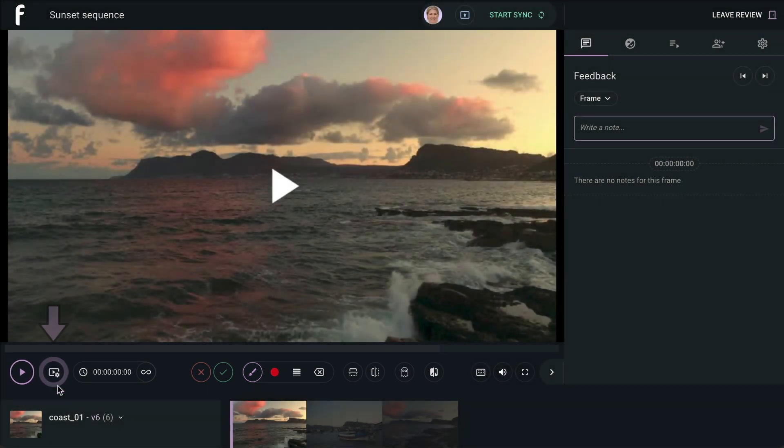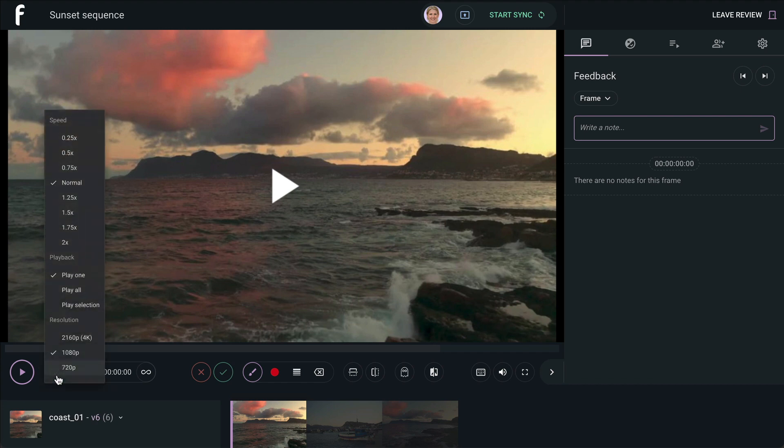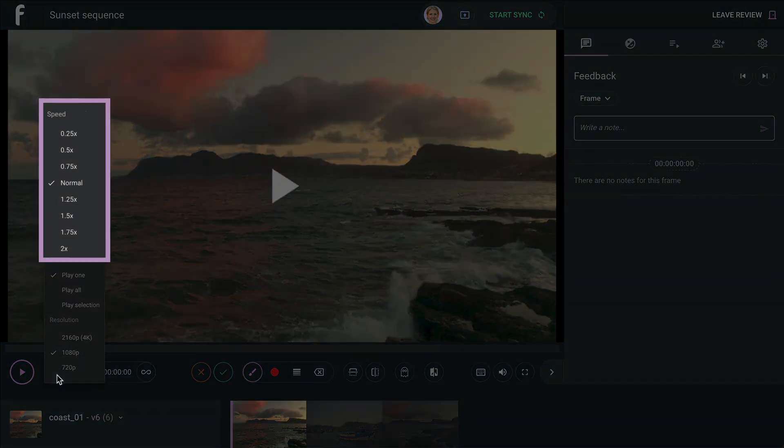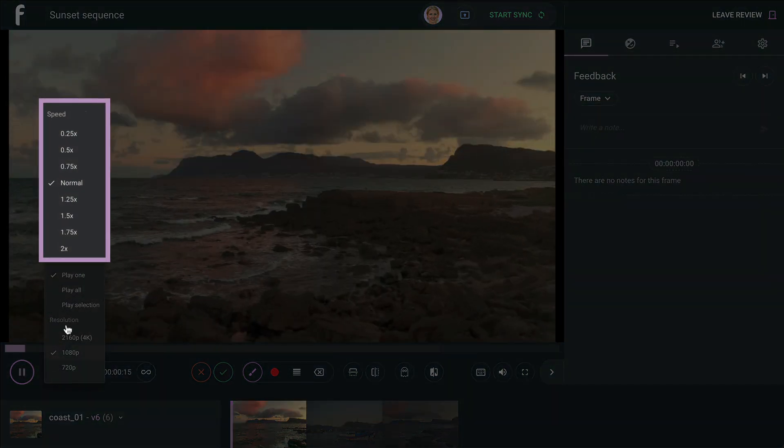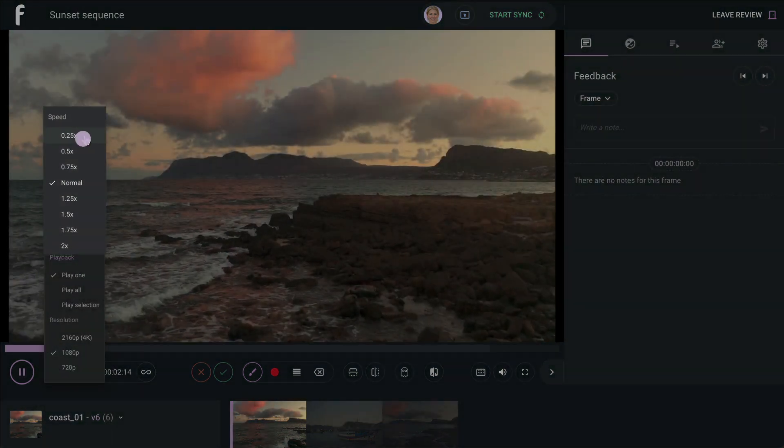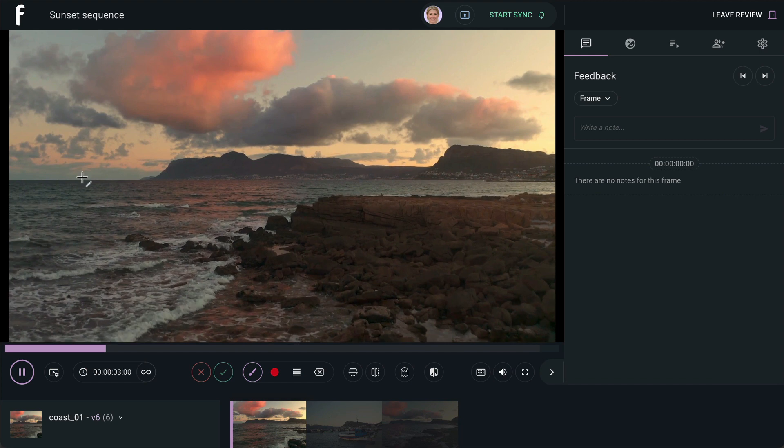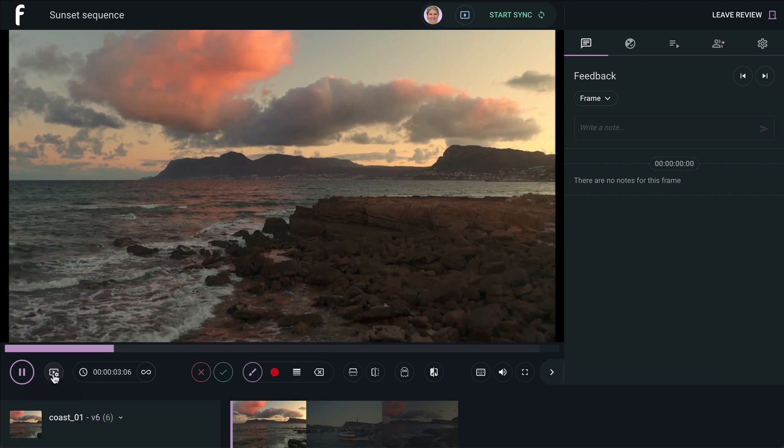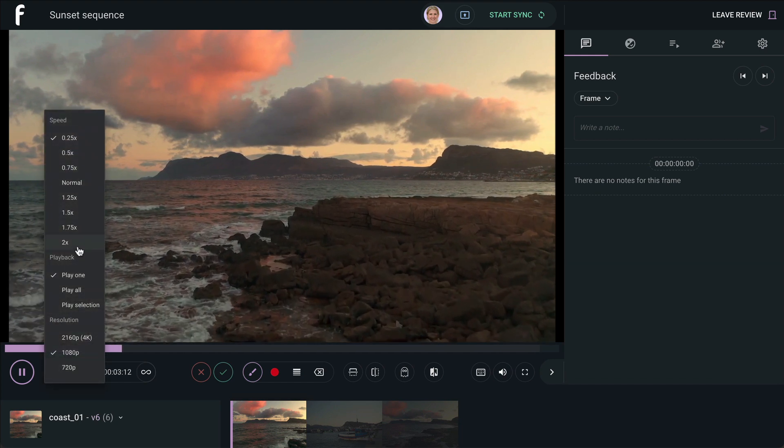On the left-hand side, you have your playback options. Here you can adjust the speed of your playback, making it either slower or faster.